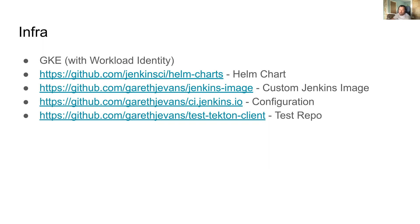The only thing we've done is we've used a custom Jenkins image to preinstall a series of plugins into the Docker image, so that plugins aren't downloaded every time on startup and we know that we have a consistent set of plugins there.